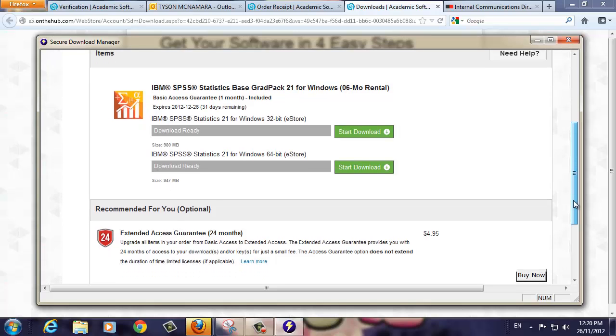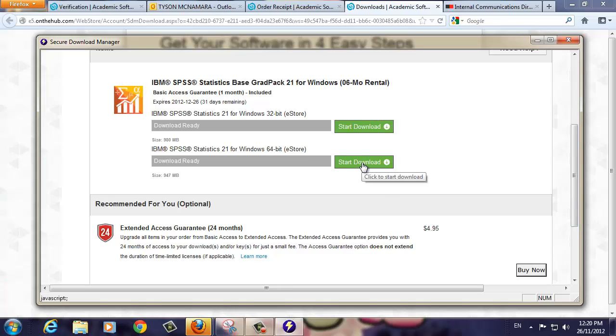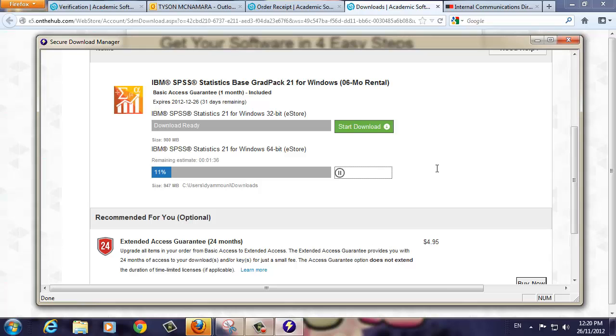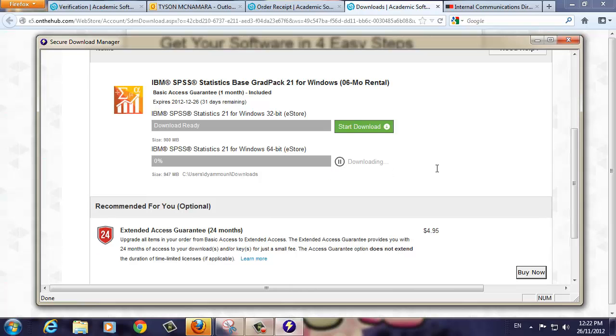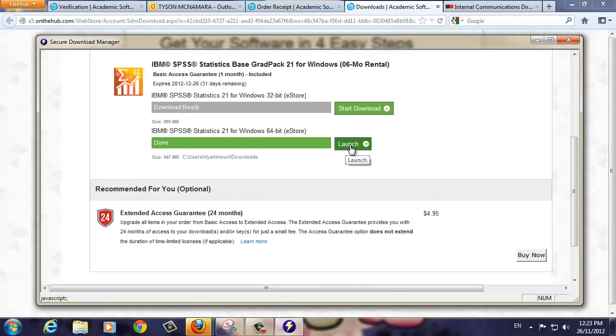Choose either 32 or 64-bit software based on the version of Windows installed on your computer. If you're unsure, choose the 32-bit package. Depending on your internet connection, this may take quite some time as it is a large file. We've sped the process up for this demonstration. You will see that the Start Download button has changed to Launch. Click this button to start the SPSS software installation program.